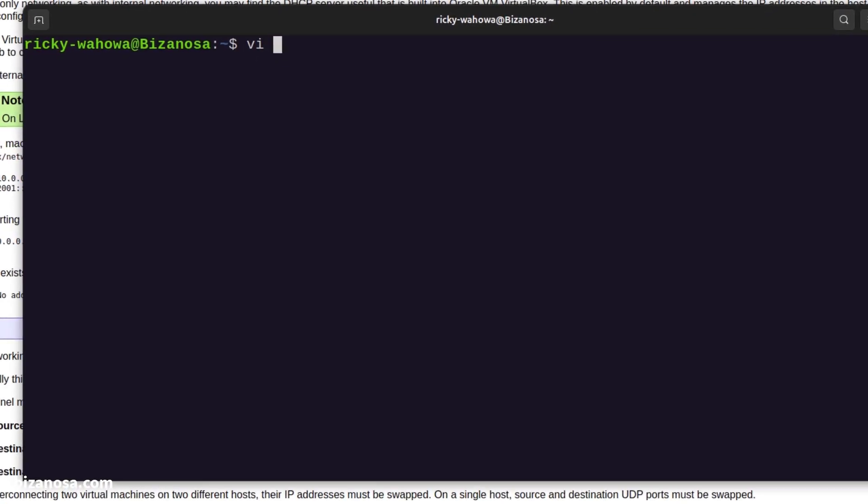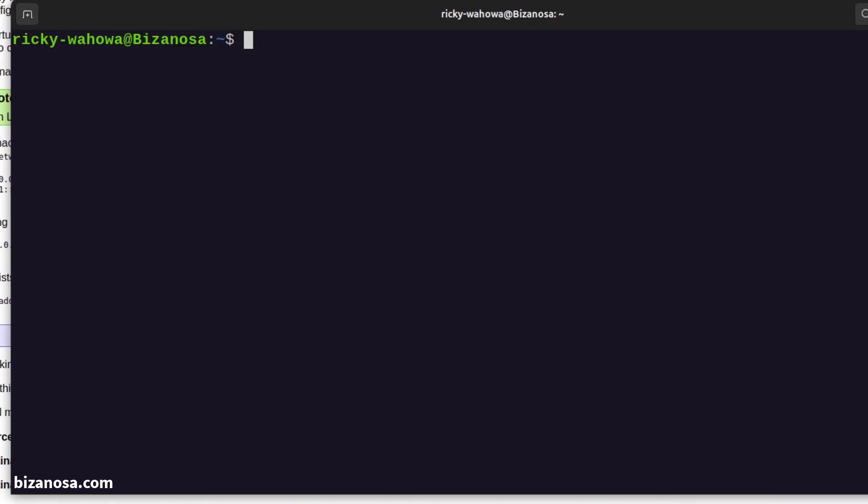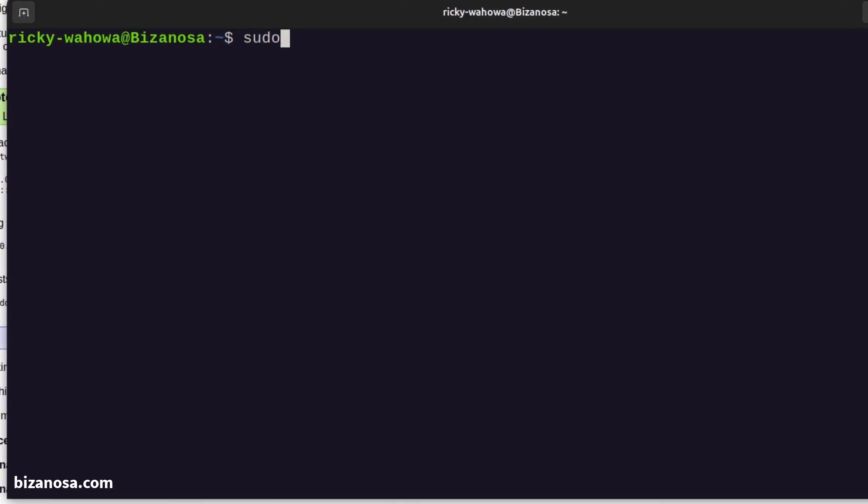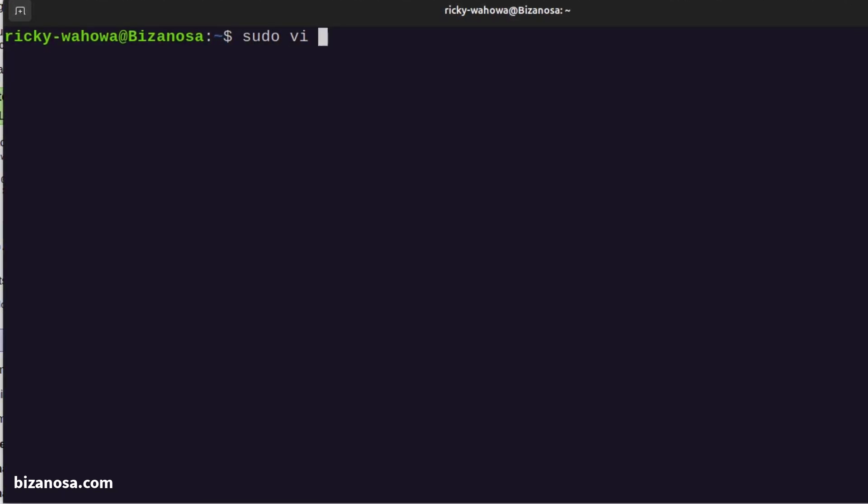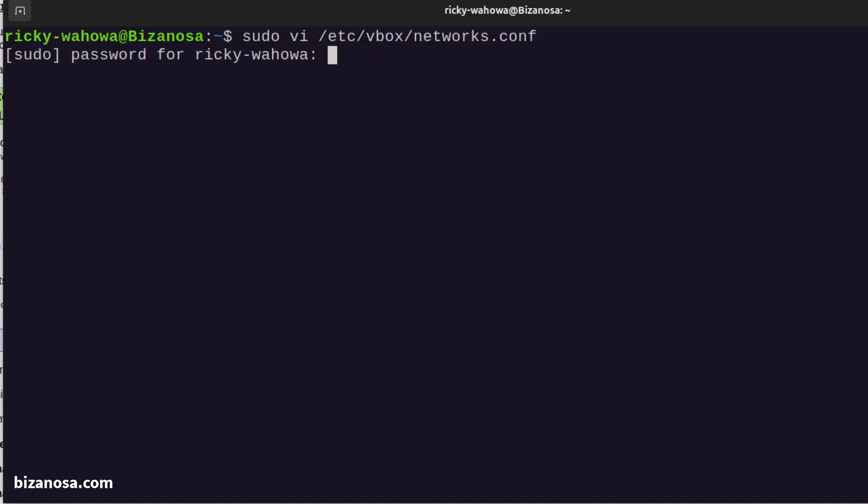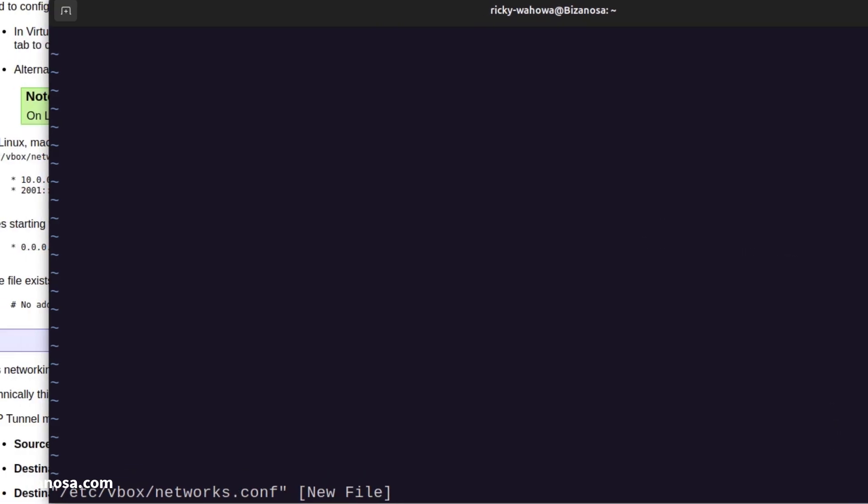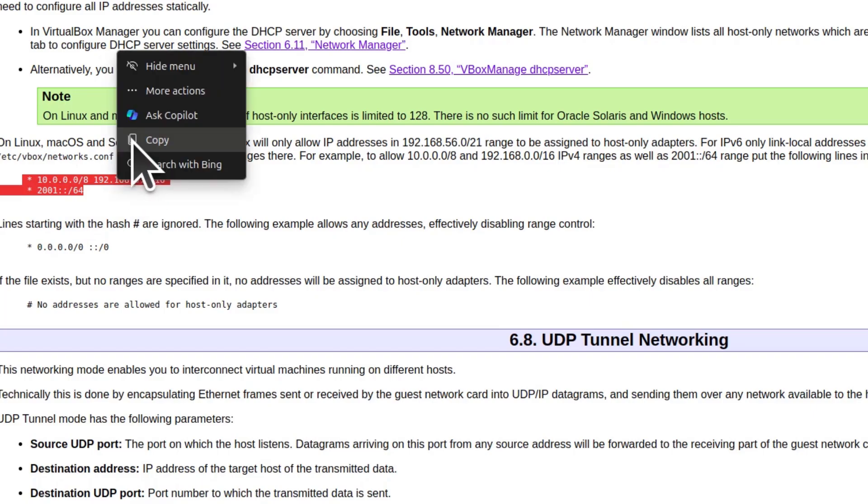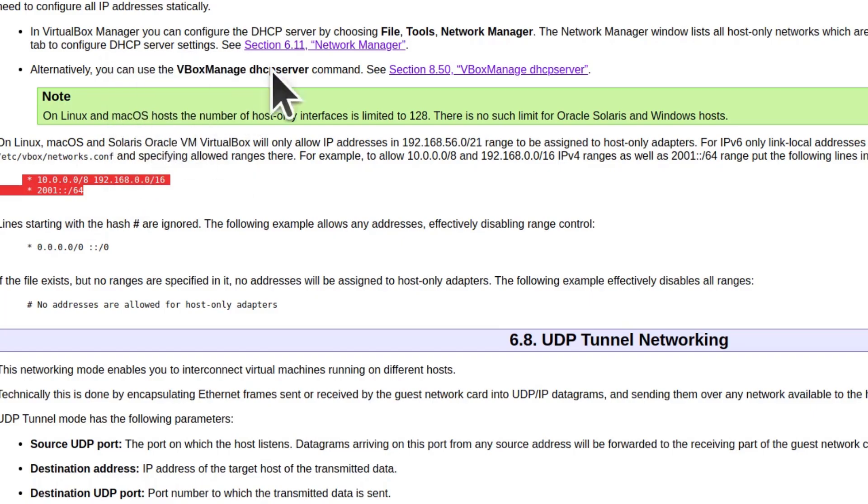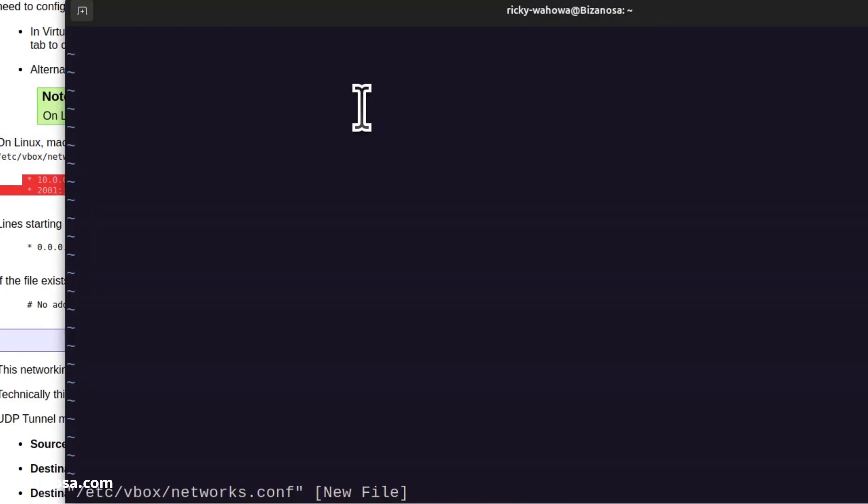Since it's in the /etc directory, I should definitely use sudo for this. So, sudo vi, Ctrl+Shift+V to paste, enter your user password. And I'm going to add these IP ranges. Copy, Ctrl+Shift+V.